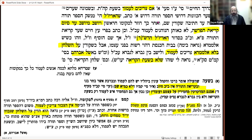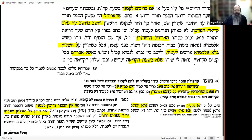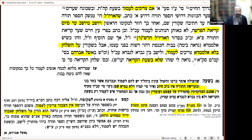Similarly, in the Siddur HaArizal compiled by Rav Shabbetai Rashkovaz — a talmid of the Baal Shem Tov — it says the same. Rashkovaz's Siddur was the Tzemach Tzedek's favorite; he would have it at the Seder night and on the bimah for tekiyat shofar. The Rebbe did the same. Rashkovaz quotes that the Arizal would sit for Kriyat HaTorah.